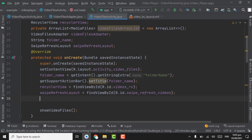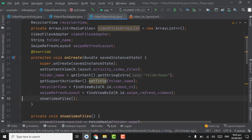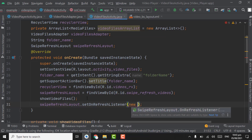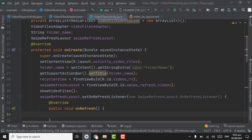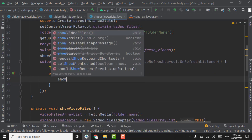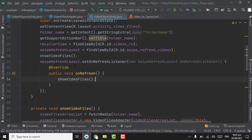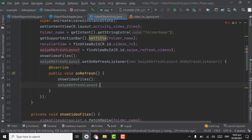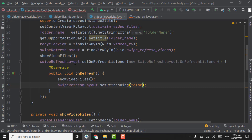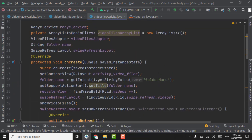Below showVideoFiles, we will use swipeRefreshLayout.setOnRefreshListener — new OnRefreshListener. When the user swipes down to refresh the video files, we will call the showVideoFiles method. After refreshing, swipeRefreshLayout.setRefreshing(false) — this hides the refresh layout.